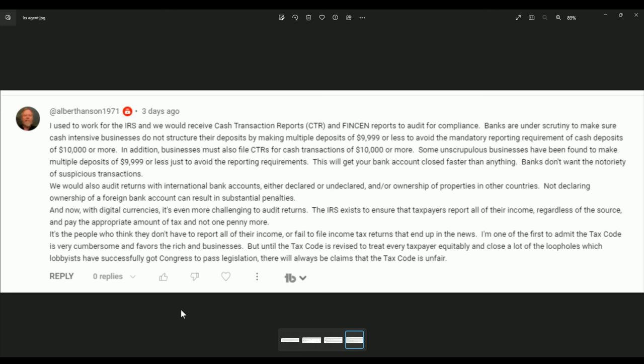We would also audit returns with international bank accounts, either declared or undeclared. Ownership of properties in other countries, not declaring ownership of foreign bank account can result in substantial penalties. And now with digital currencies, it is even more challenging to audit returns. Get that. Digital currencies make it more challenging to audit returns. Think about that for a minute. Why would they want you to go cashless if it's harder to do returns on it? Yeah, it's not. That's not what they're trying to do here. That's where people are false.